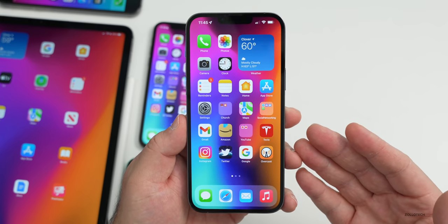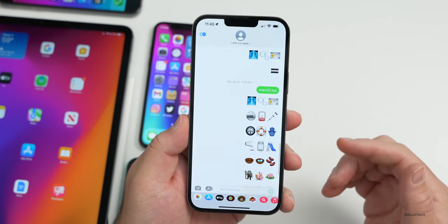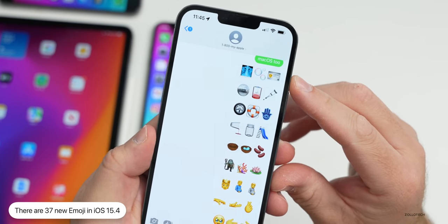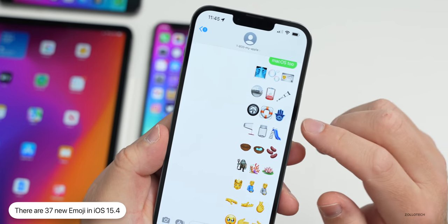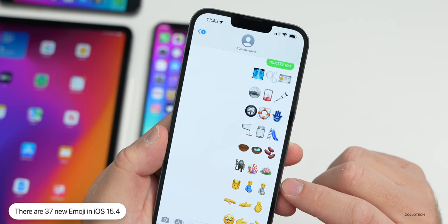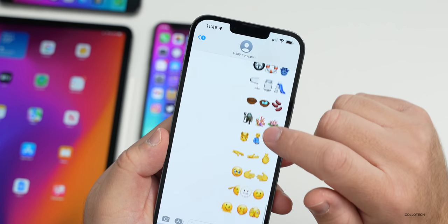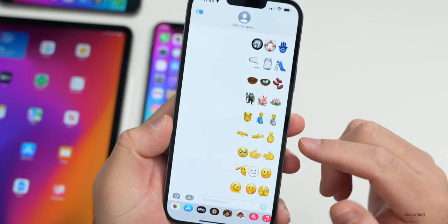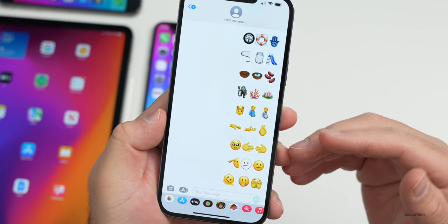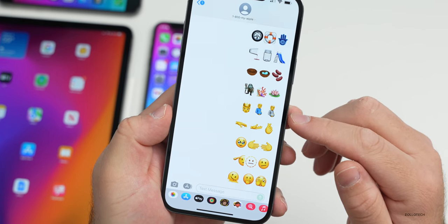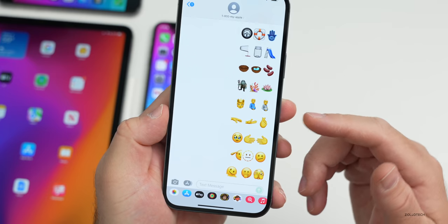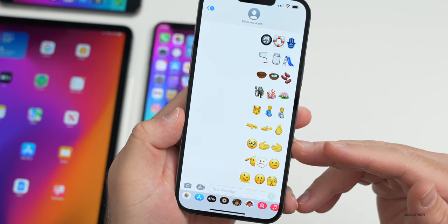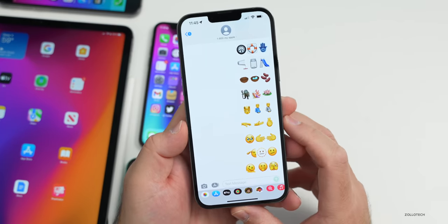This update includes 37 new emoji to bring it up to Unicode version 14 standards. Apple doesn't create the emoji — they simply add them to the OS. There are 37 new ones, including an x-ray, bubbles, an ID card, crutches, a battery, different faces including a melting face, and different palm orientations. These come with skin and color variations and carry across to iPad and Mac as well.